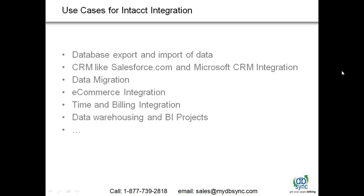So there are a lot of use cases: database export and import, CRM integration, data migration. A lot of times we get questions around e-commerce with the project management tool set within Intacct. We have time and billing integration questions.